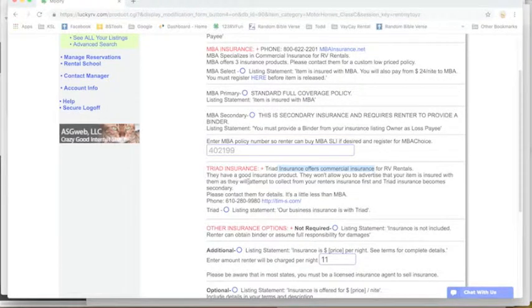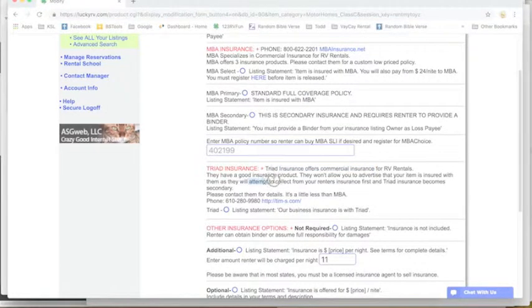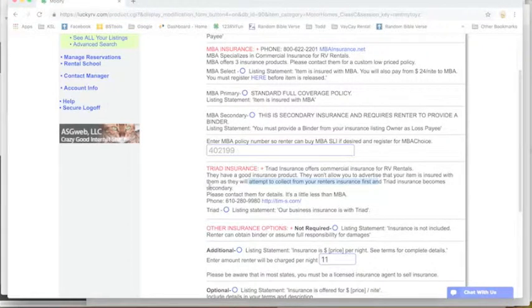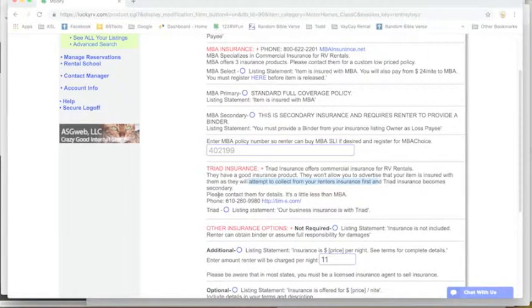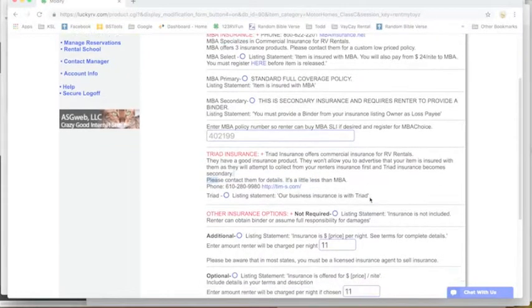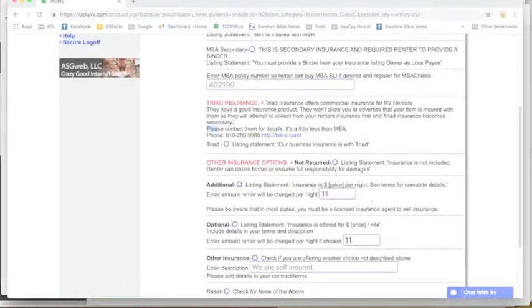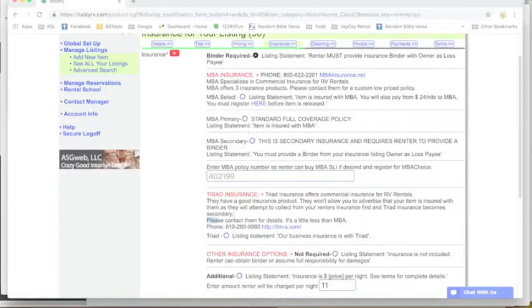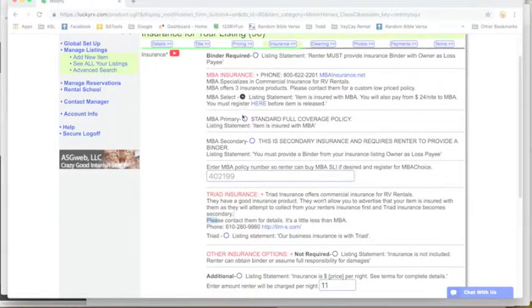The difference with them is they won't allow you to advertise that your item is insured with them, because their goal is to try to collect from the renter's insurance first. And if that doesn't work, then Triad becomes a secondary insurance. You might want to call them and discuss that with them.